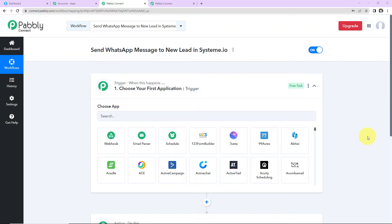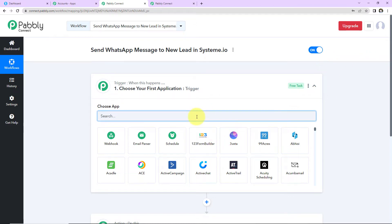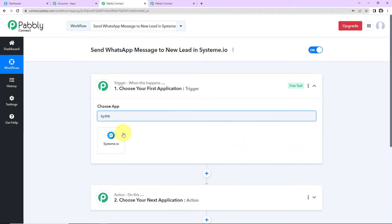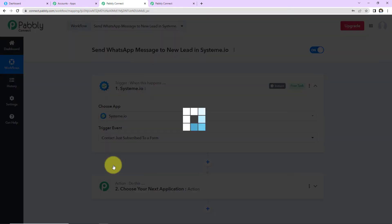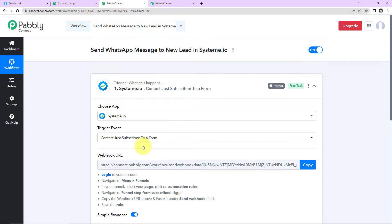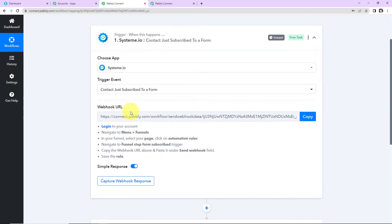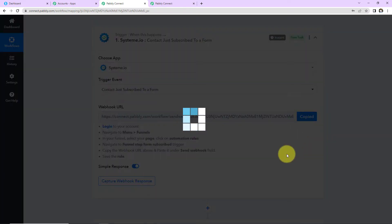My objective is that every time I receive a new lead through form submission in Systeme.io, a WhatsApp message must be sent to the lead. For this, I'm going to choose my trigger application as Systeme.io, and the trigger event will be 'contact just subscribed to a form.' Once we do that, we have received a webhook URL. This is going to act as a bridge for connecting Systeme.io and Pabbly Connect. I'm going to copy this.